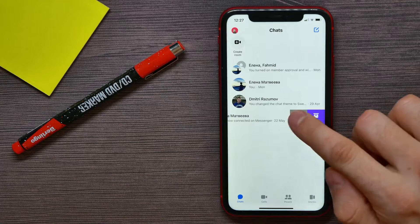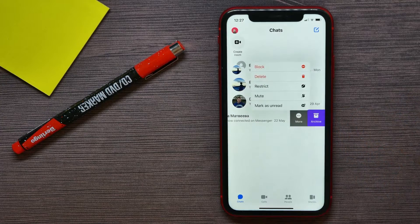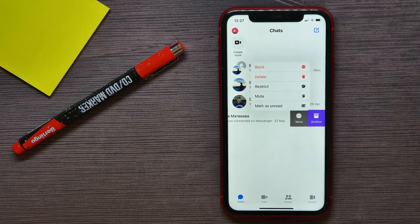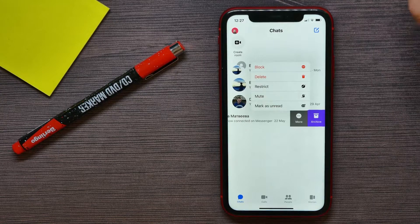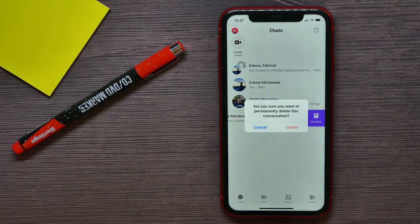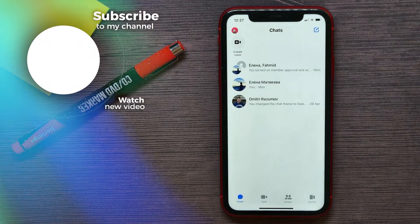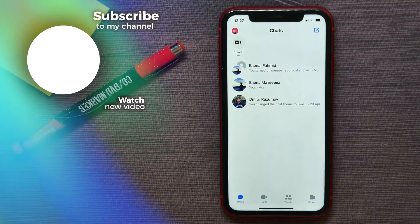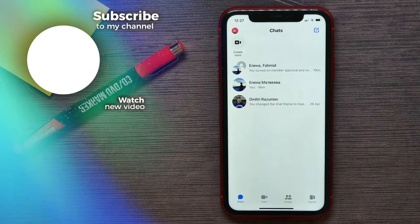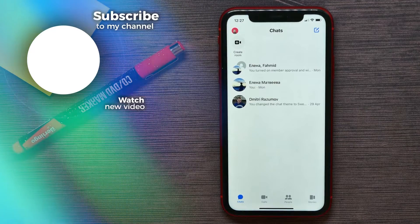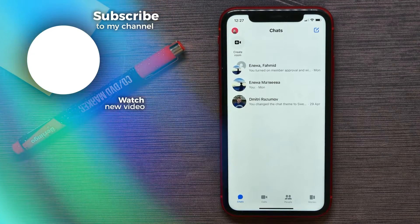Just hit More — it gives you a bunch of different options. All you have to do is hit Delete, then confirm it, and that deletes the conversation from your chats list. That's how it works. If this video helped you out, don't forget to like and subscribe.